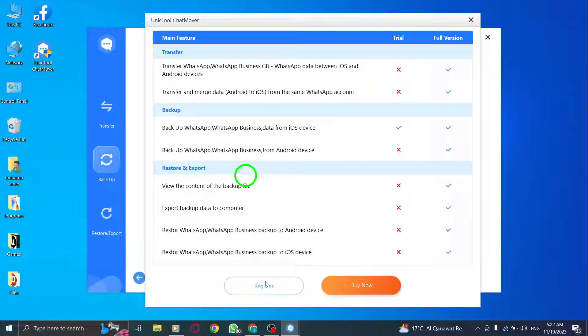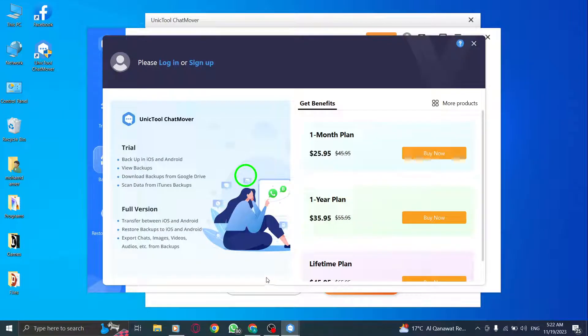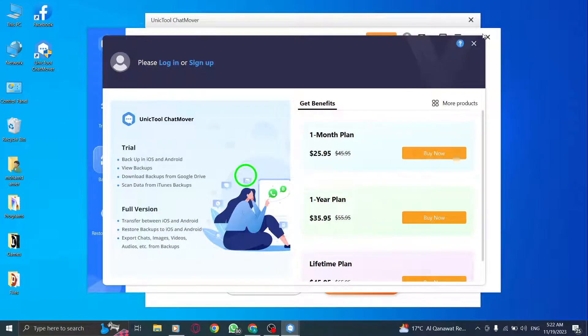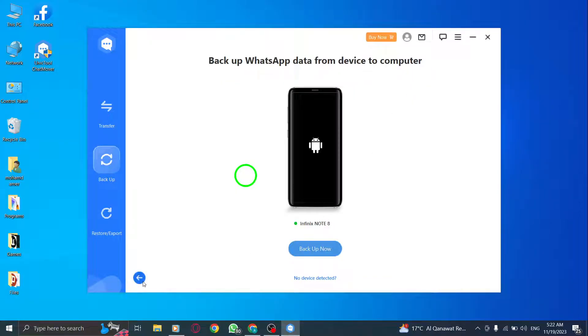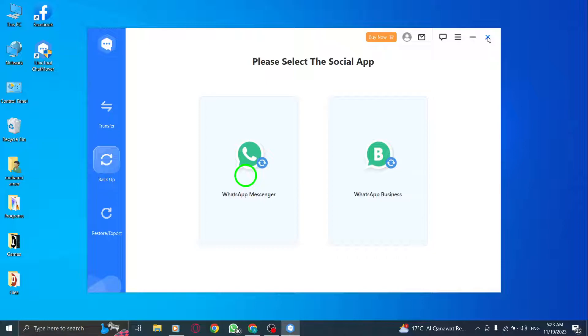Step 5. Click Done. After selecting the WhatsApp type, click on the Done button. ChatMover will then proceed to backup your WhatsApp data to your PC. That's it.